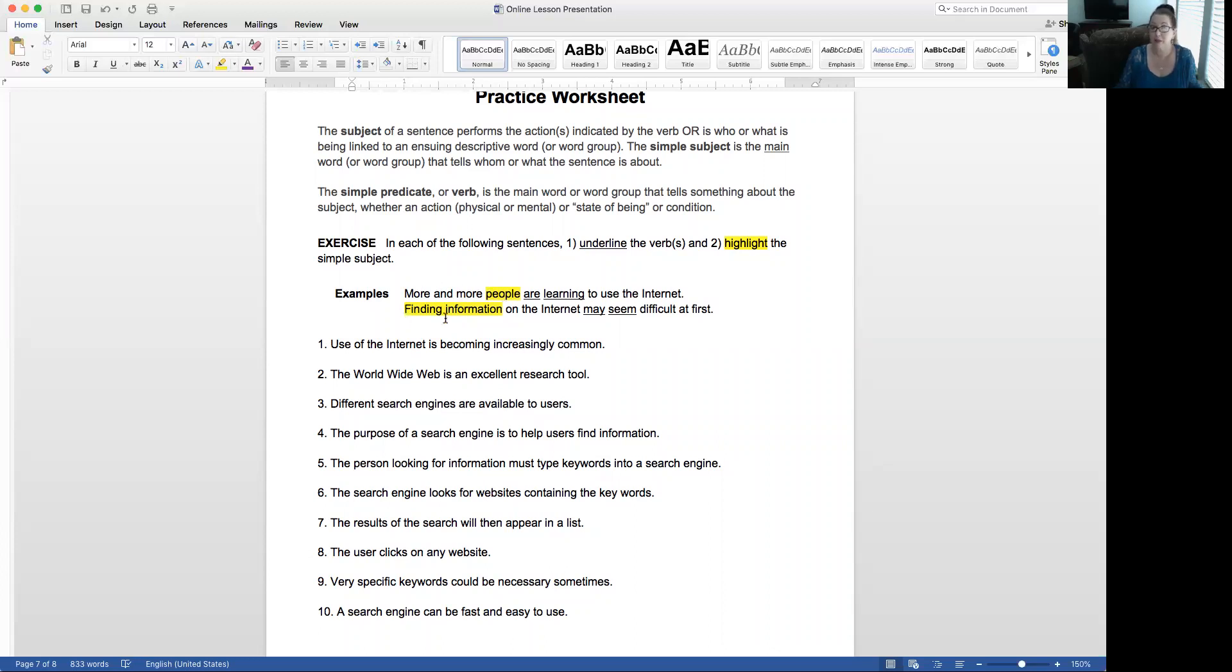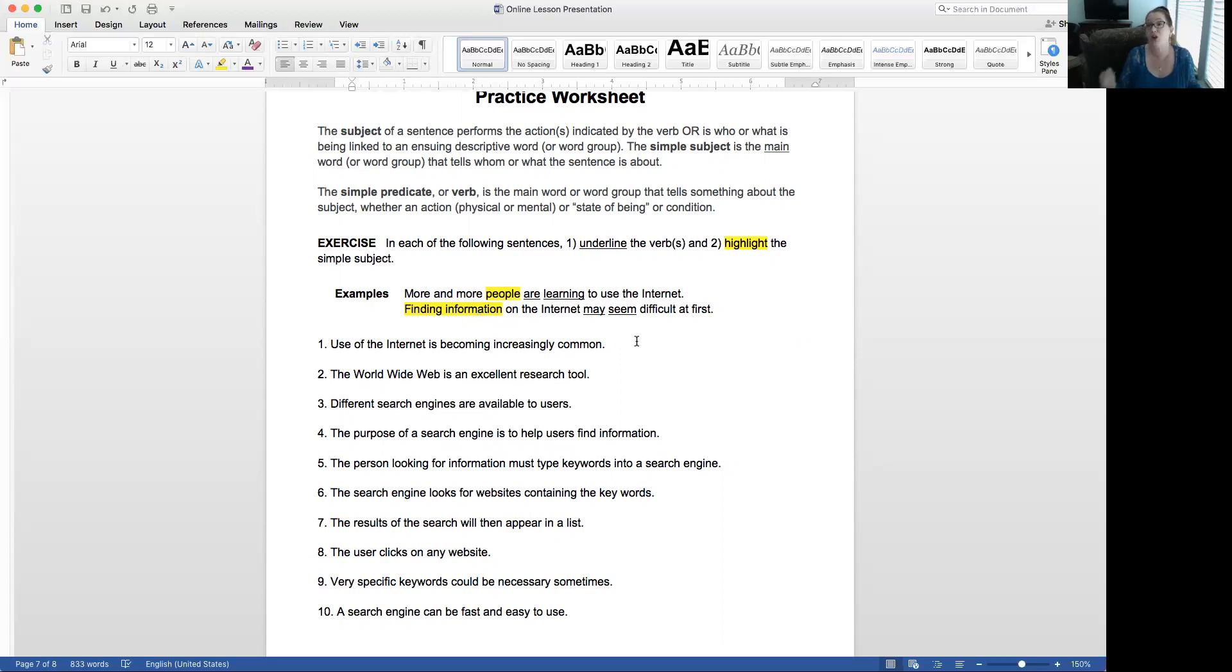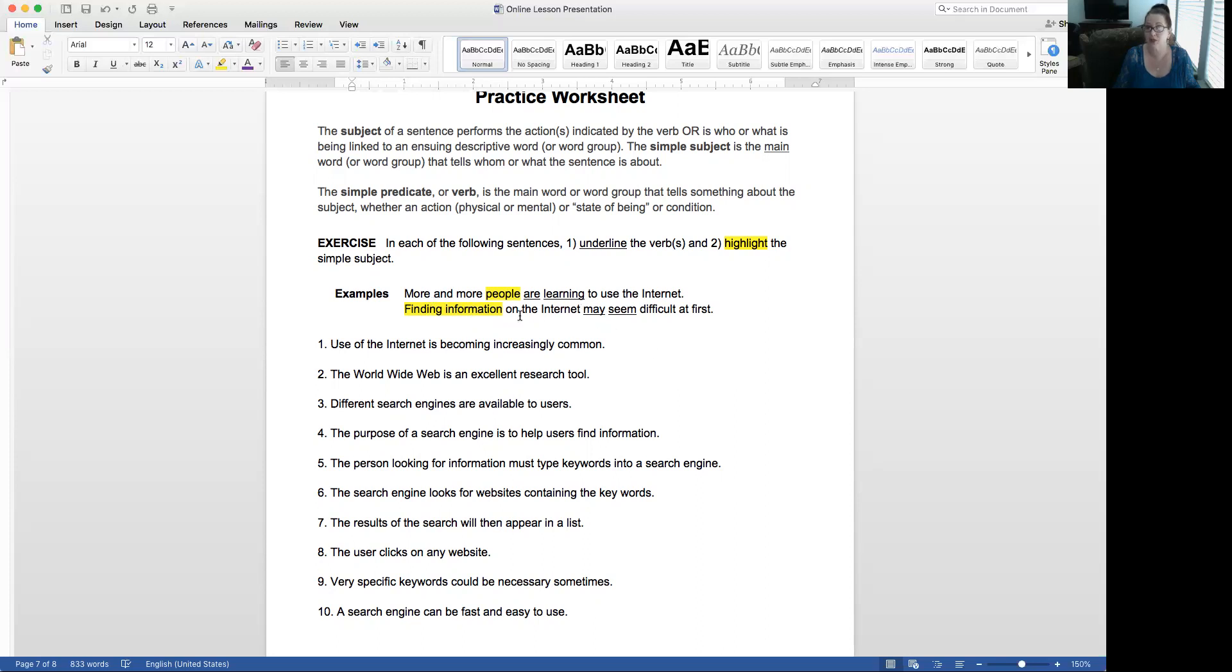The next example, finding information on the internet may seem difficult at first. Remember, may is one of those helping verbs. It can only ever be a helping verb. And then you have seem. So seem is the main verb. May is the helper. So both of those are underlined. If you have any question about those, go back to those lesson sheets or the videos that talked about helping verbs and linking verbs for this exercise. But finding information is what may seem. So it's not just information, it's finding information. In this case, it's both of those words. It's a word group.